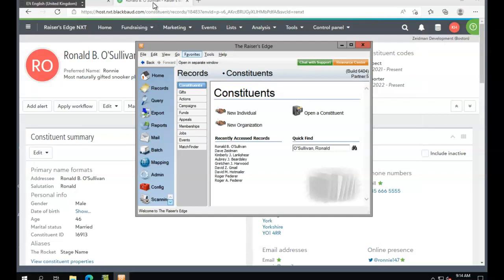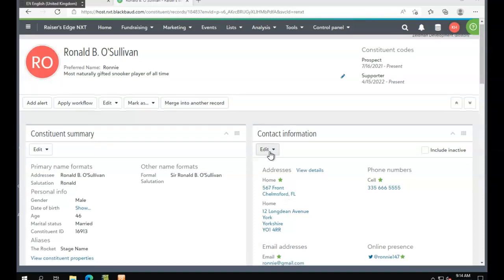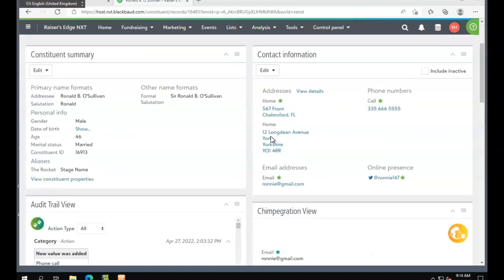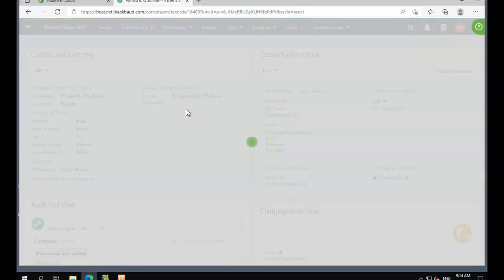Now let's go to web view and make some changes here. We're going to add an online presence.